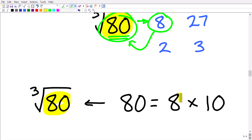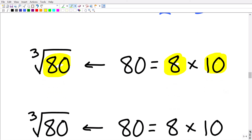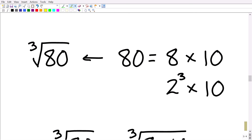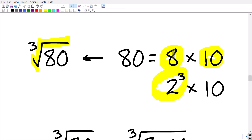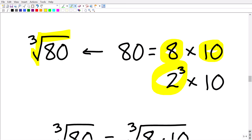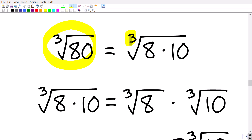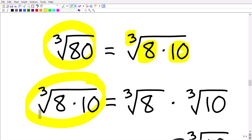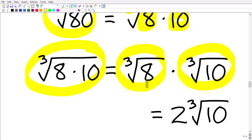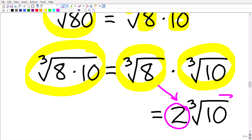Instead of 80, we think of it as 8 times 10. Using the same property of radicals — which applies to cube roots, fifth roots, and so on, not just square roots — the cube root of 80 becomes the cube root of 8 times 10. We can break this into the cube root of 8 times the cube root of 10. The cube root of 8 is 2, so our final answer is 2 times the cube root of 10.